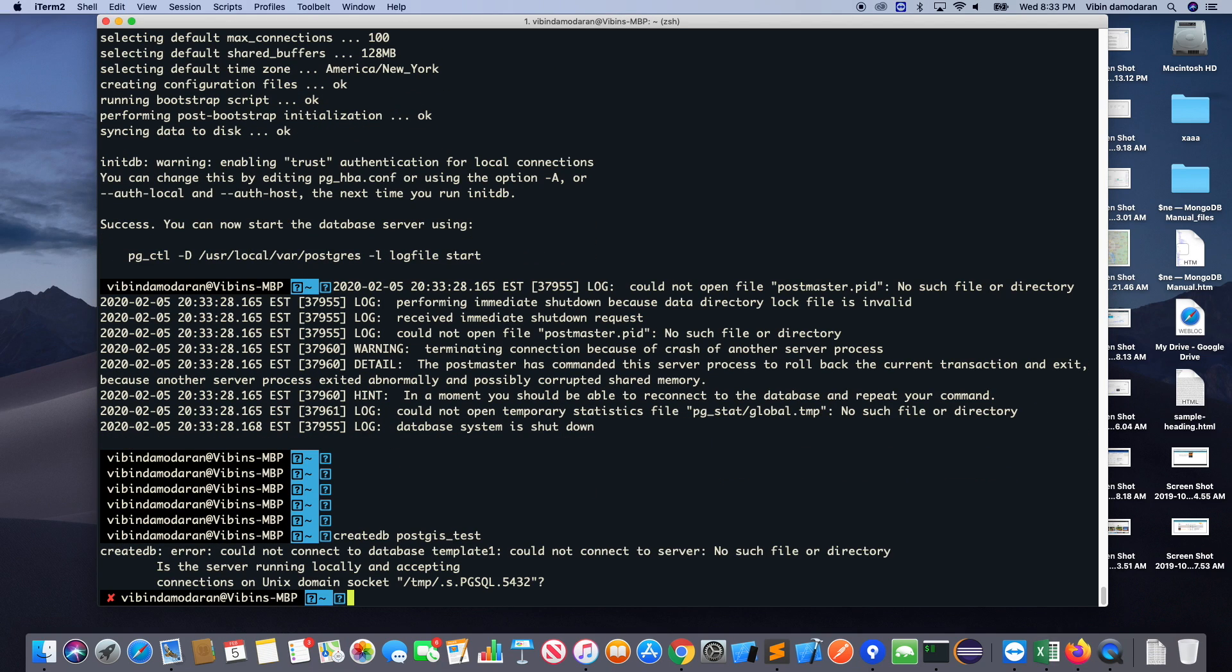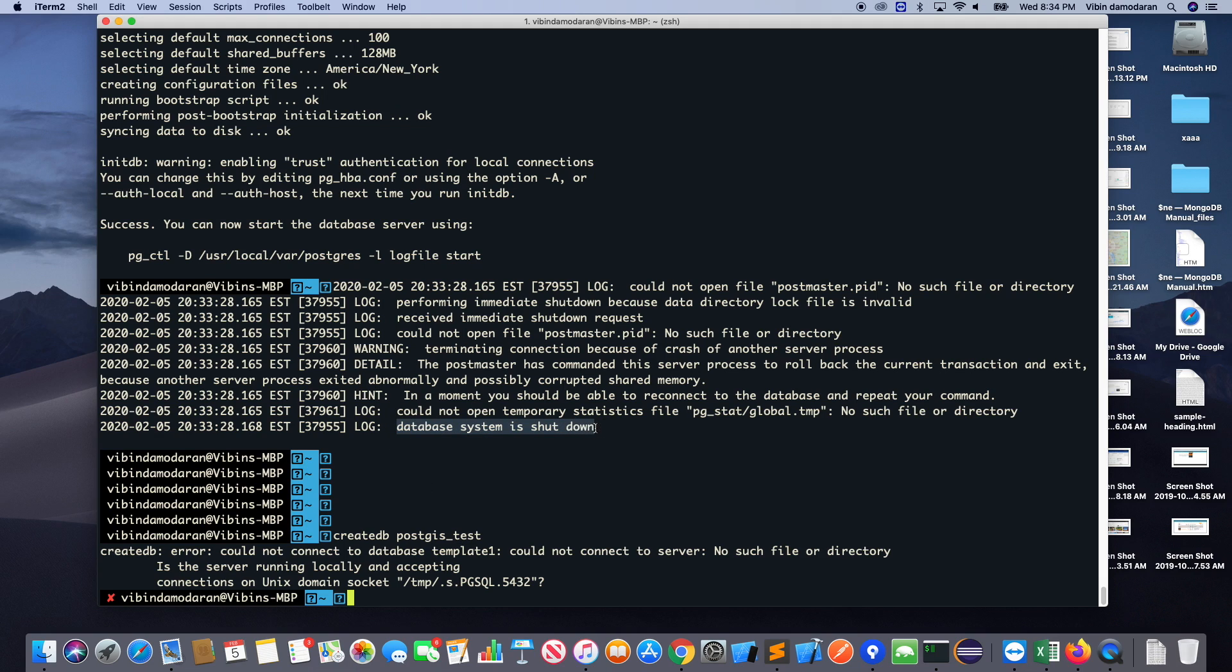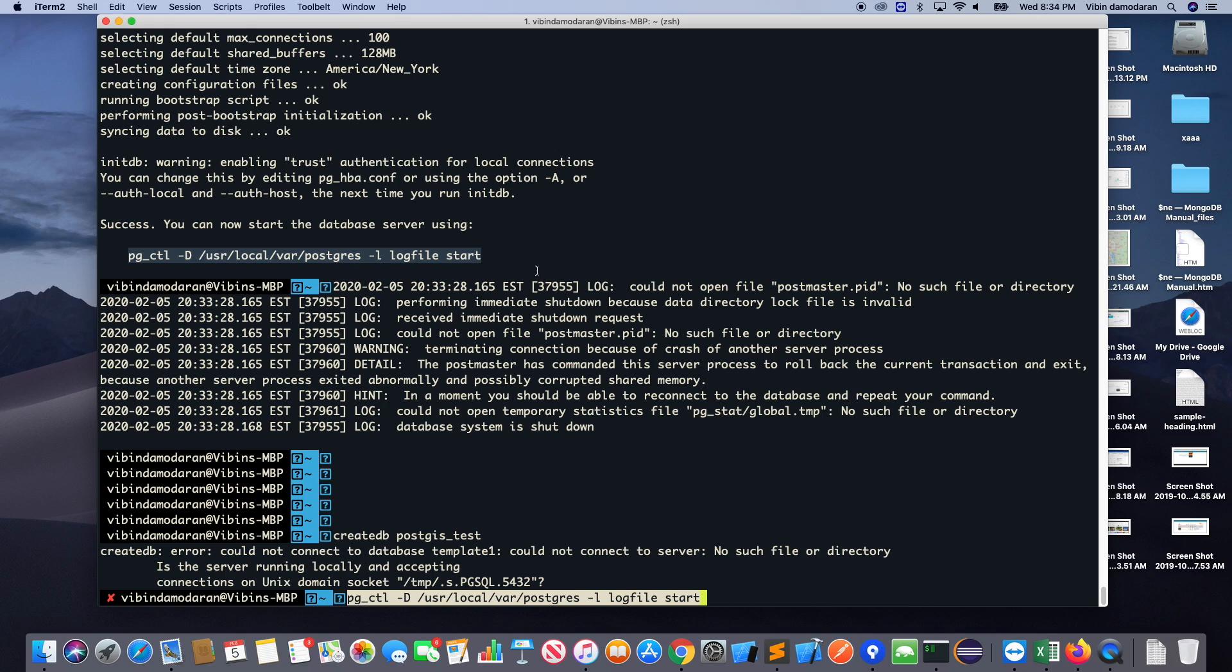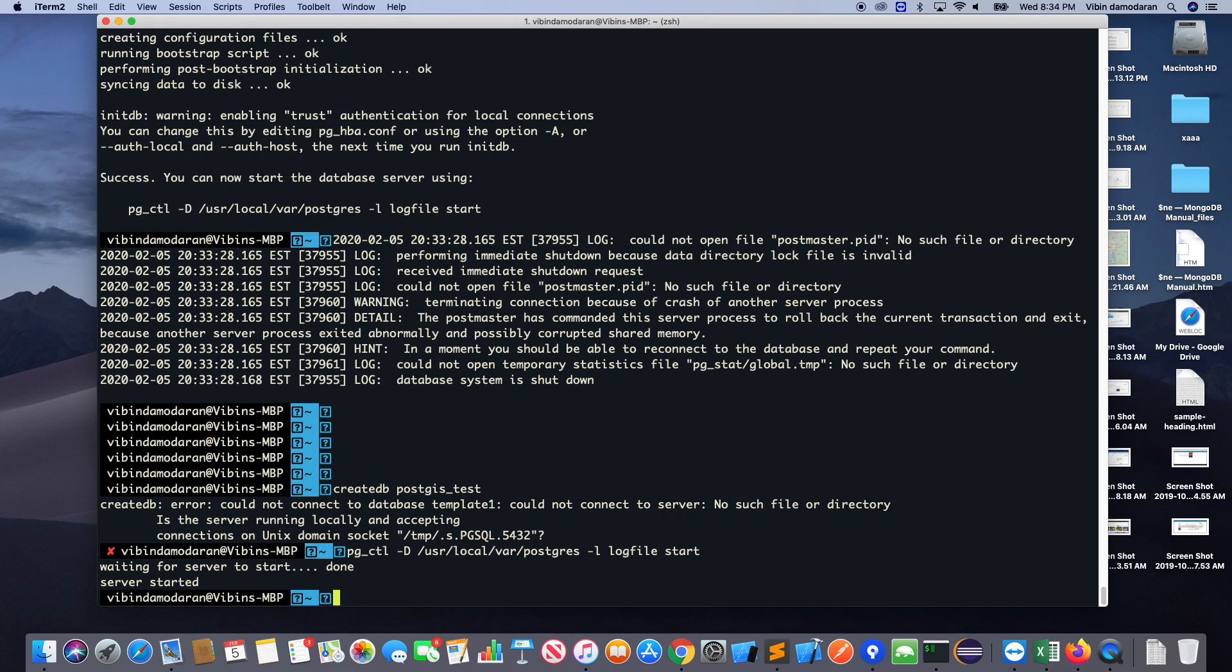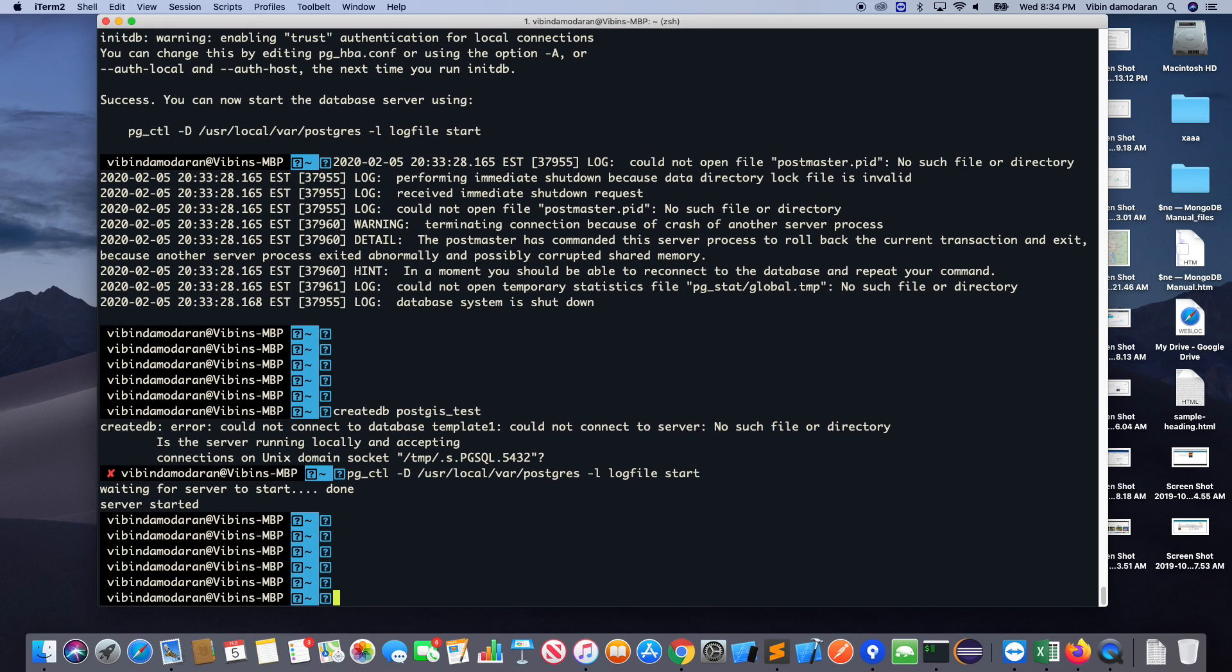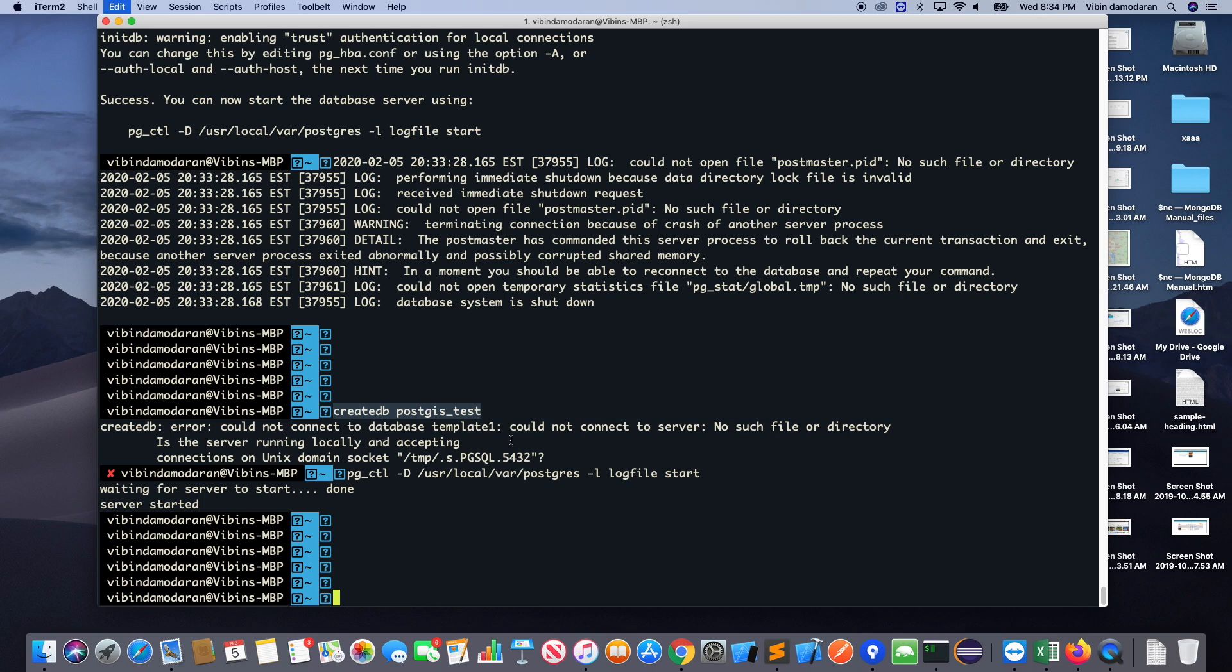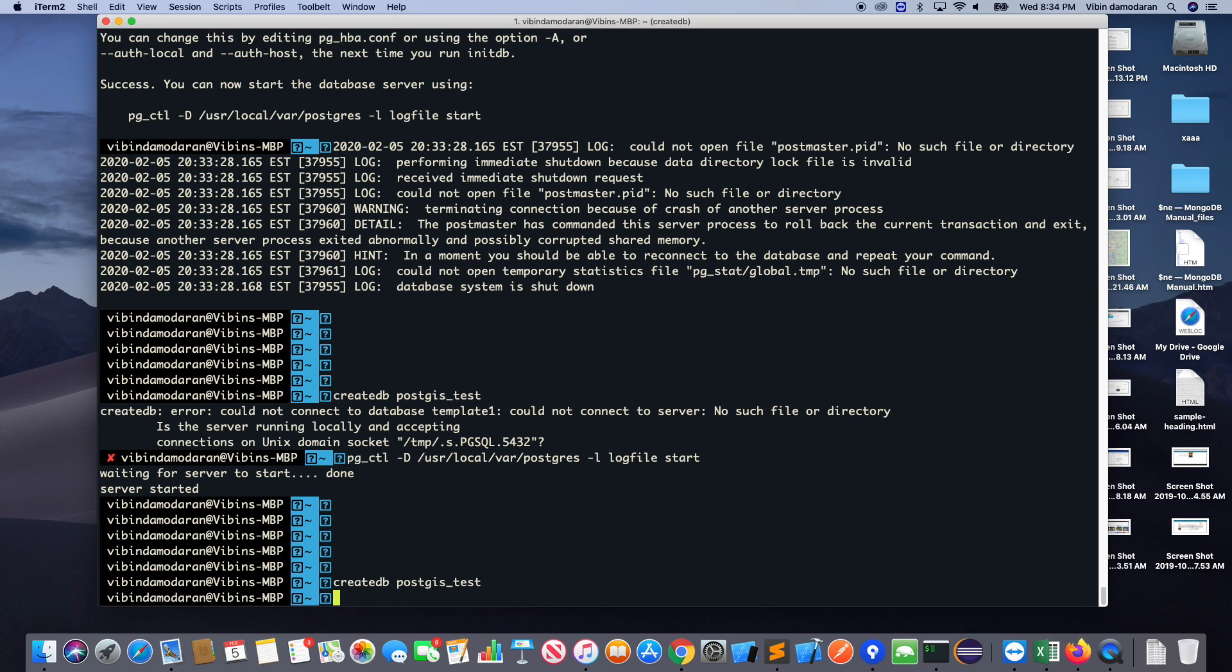So I'm trying to create a database, but it looks like it's not completely started. No such file or directory. So basically the question is, is the server really running? If you see my previous command it says database system is shut down. But I can start the command by pgctl command. So I started the database. Right now I'm going to execute the create DB one more time.